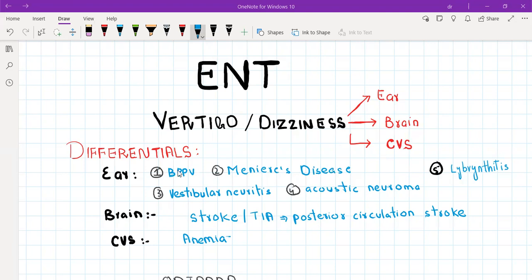Let's talk about differentials. The ear disease differentials that cause vertigo are five: BPPV, Meniere's disease, vestibular neuritis, labyrinthitis, and acoustic neuroma. For the brain, you need to rule out stroke and TIA, particularly posterior circulation stroke, because it involves the cerebellum and brainstem, which is why it causes vertigo and balance problems.